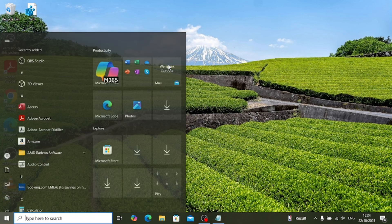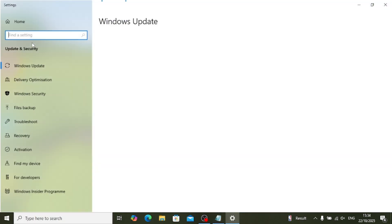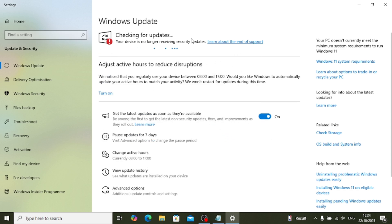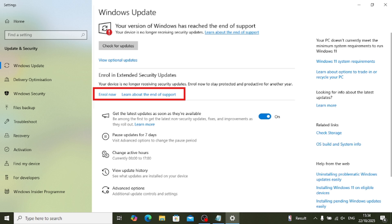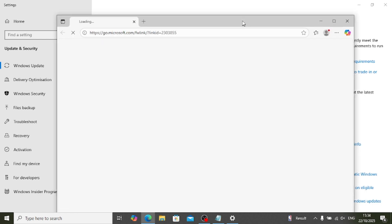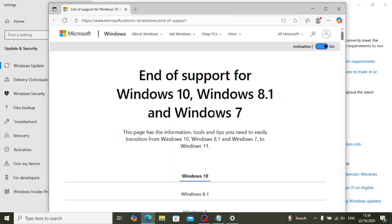Hello and welcome to my YouTube channel. This video is very important because recently Microsoft stopped providing updates for Windows 10 — all Windows 10 laptops and OS are no longer receiving updates. In this video I'm going to tell you two options you can follow. The first one is you can extend security, and the second one is the free way to keep your Windows 10 updated.